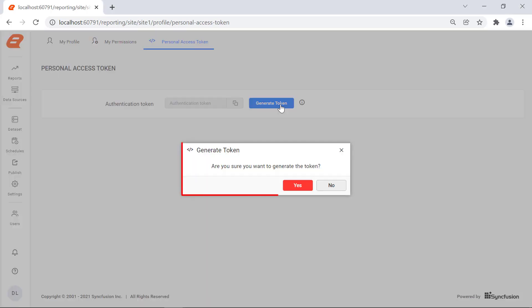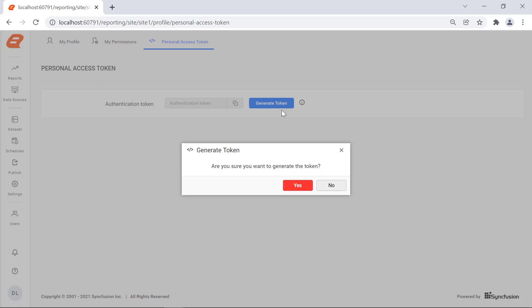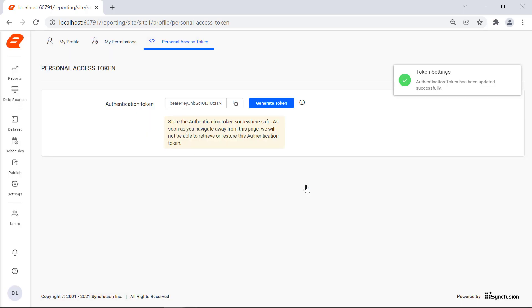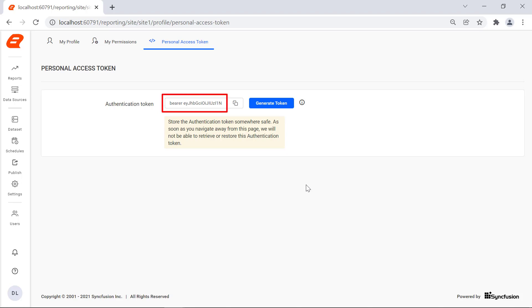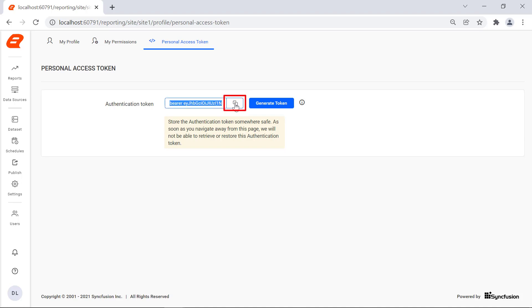In the personal access token page, click the generate token button. A confirmation dialog is displayed to generate the personal access token. Click the yes button. You will see that the bearer token is displayed in the authentication token text box. Click the click to copy button to copy the generated access token.